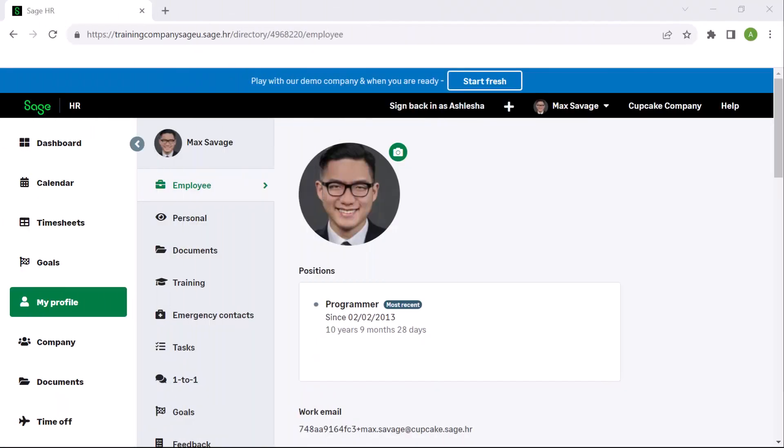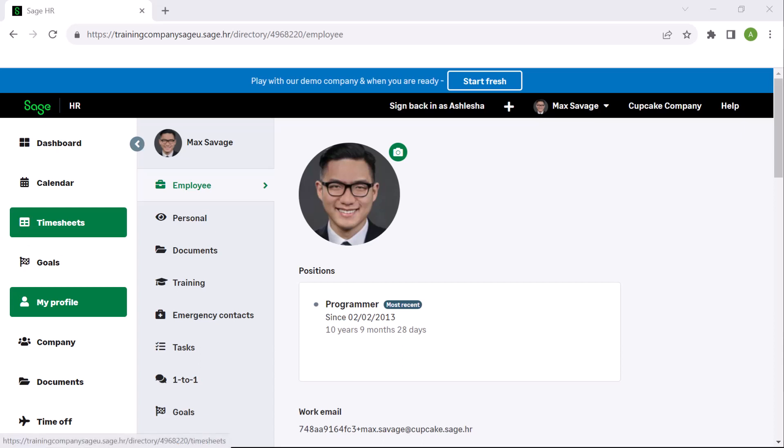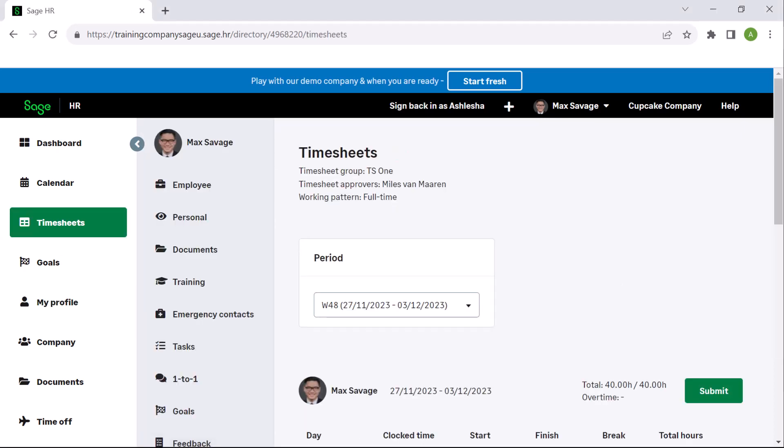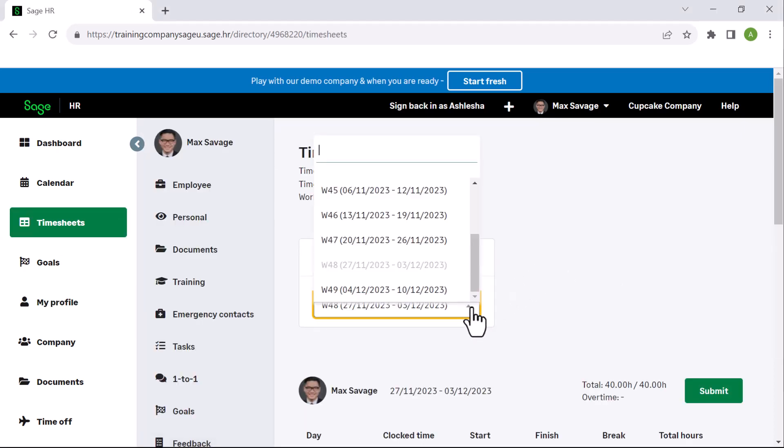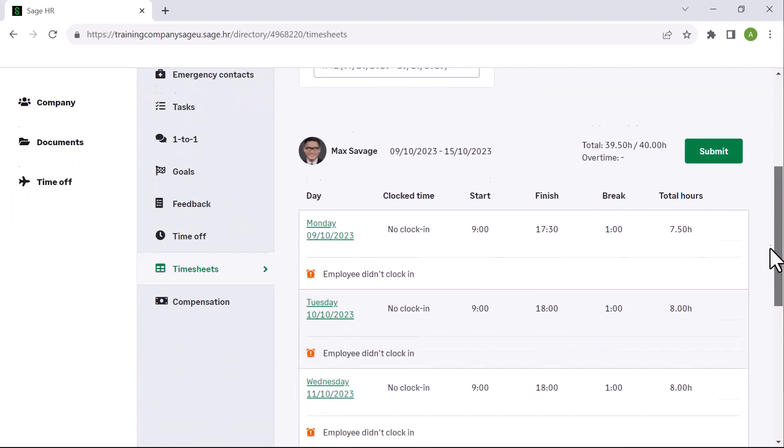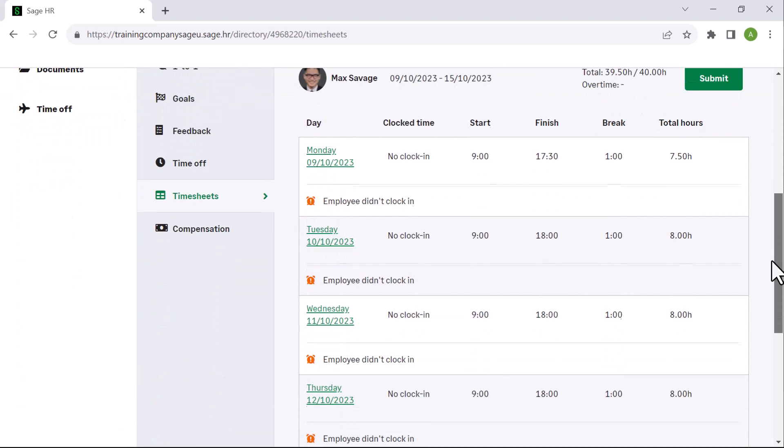Let's first take a look at timesheets from the user's point of view. From the menu on the left, select timesheets. From the period dropdown, select the desired week. Now you can see the days, dates, and options to log time against.